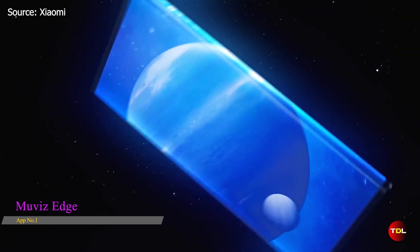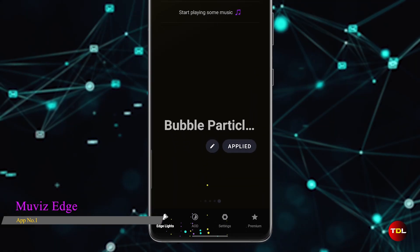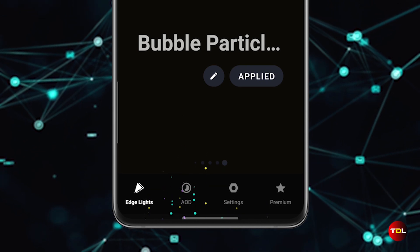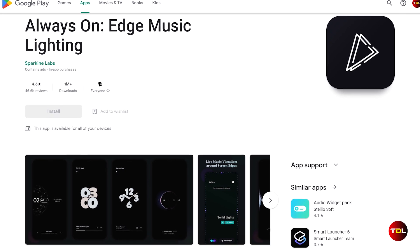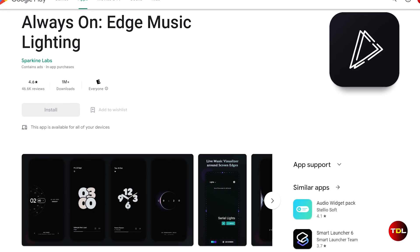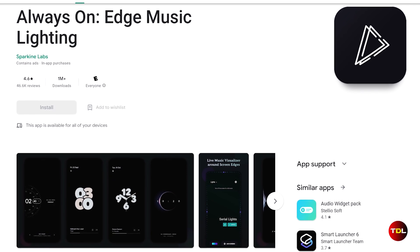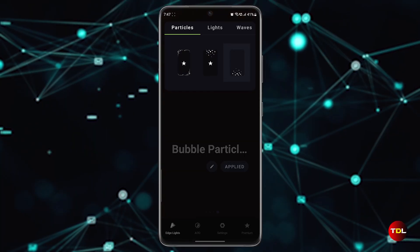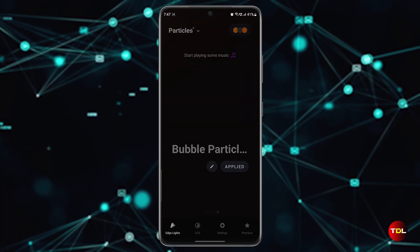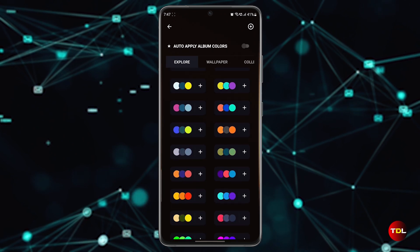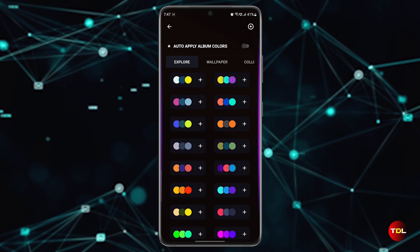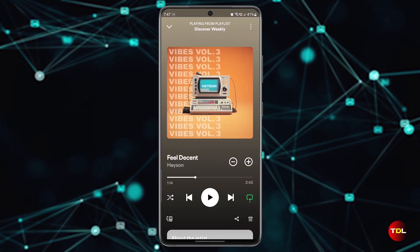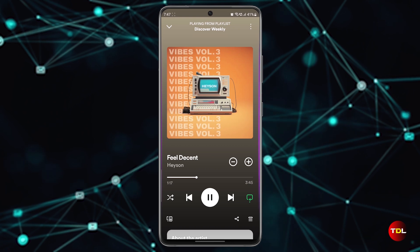New Android devices have seen a great reduction in bezels year after year. Thanks to this, developers can create apps that utilize the edge of the screen to create cool effects. Movies Edge is a live music visualizer that displays colorful patterns around the edge of your screen while you're listening to music or watching a video online or offline. It also adds a nice touch to your notifications, making them more noticeable and attractive.